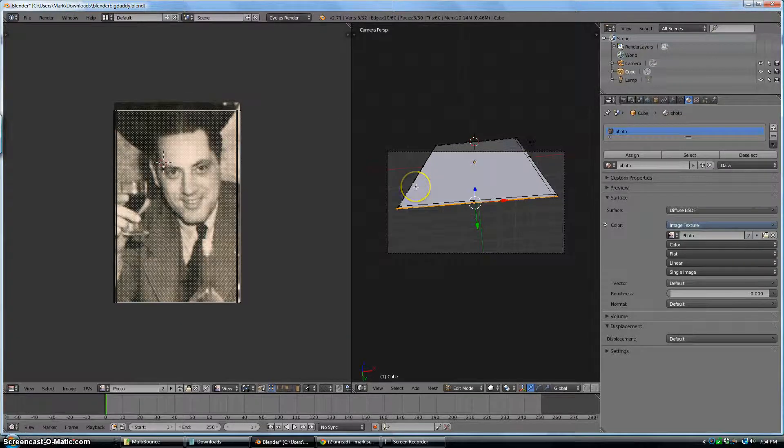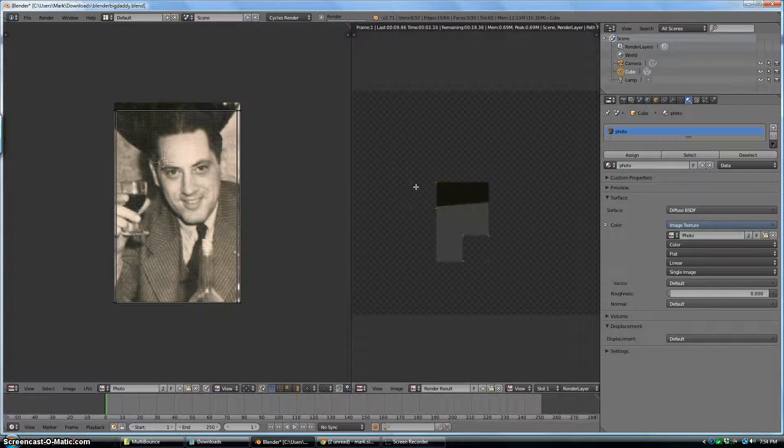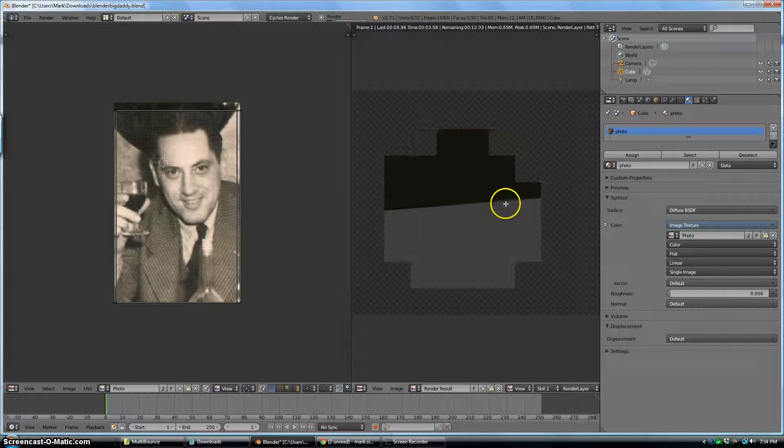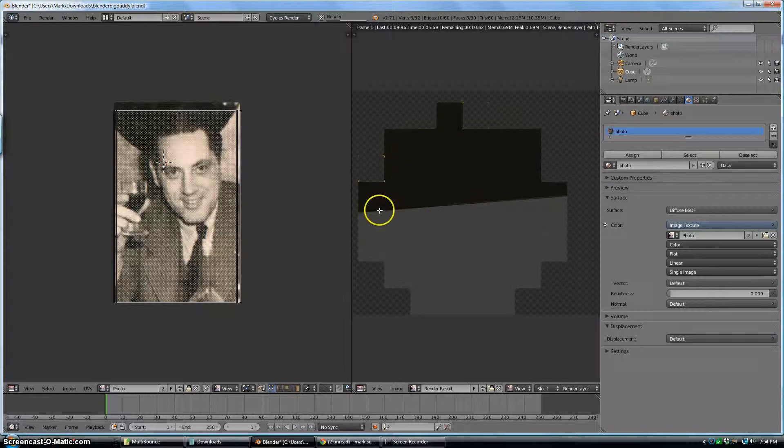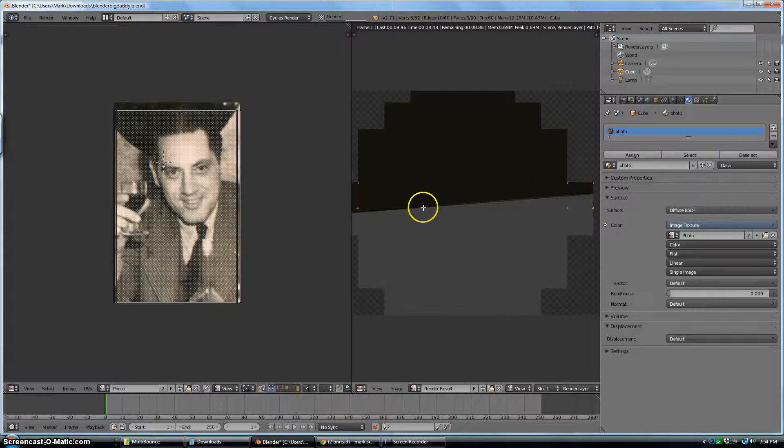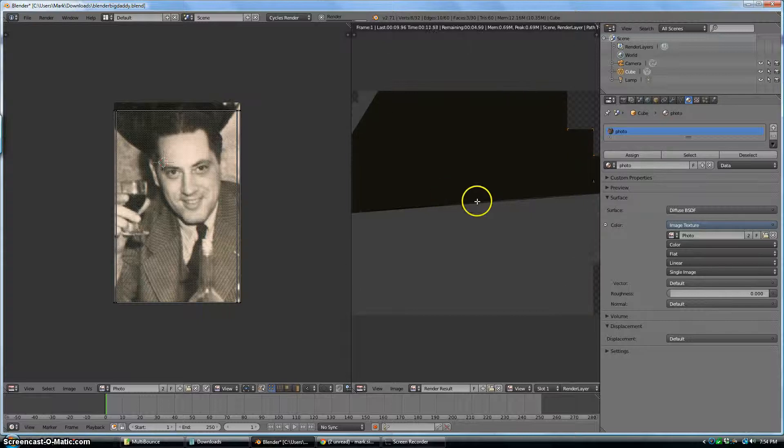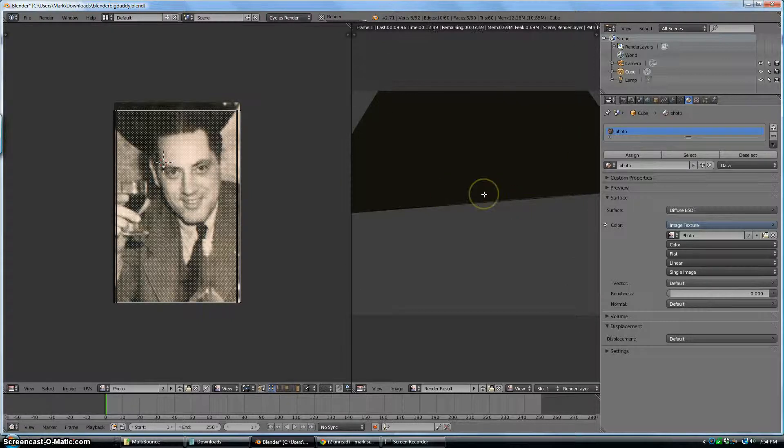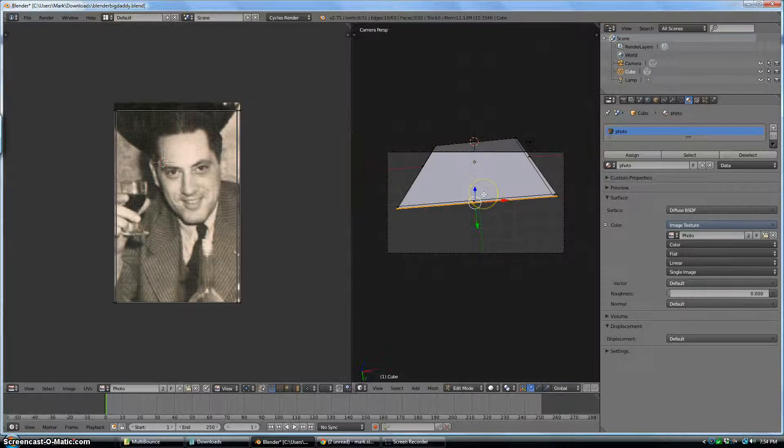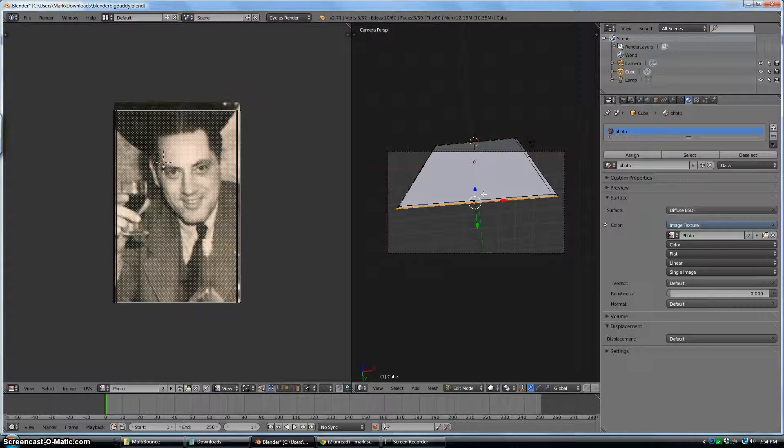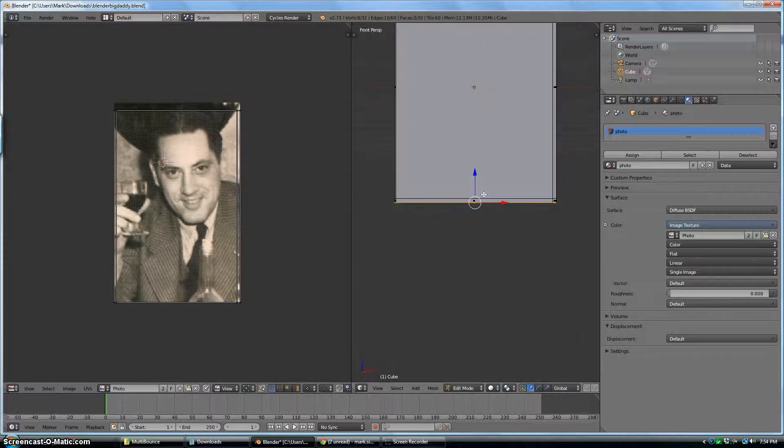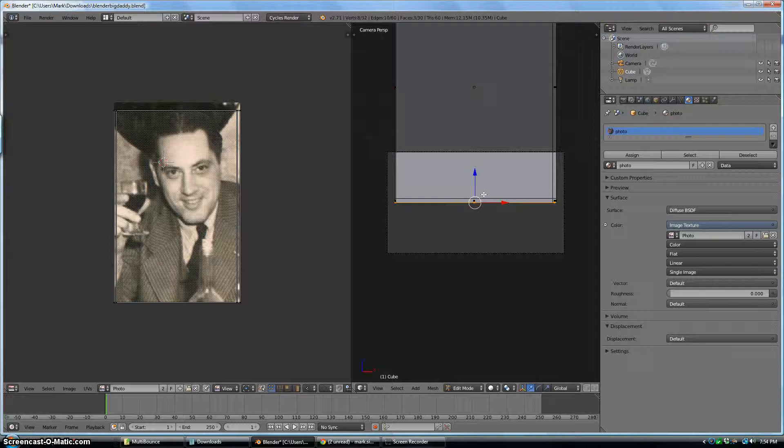And now if I hit F12, you can't really see, but your image was mapped onto the very bottom of the photo. So it's so thin you can't even see it. So I'm going to hit Escape, go back to the front view, and hit Control, Alt, Zero again.